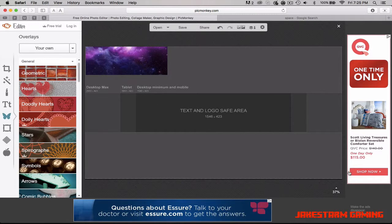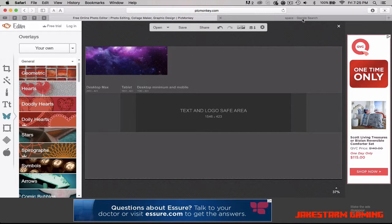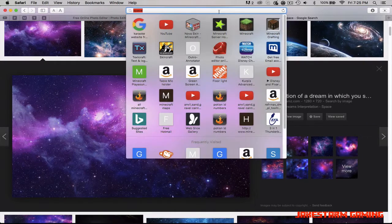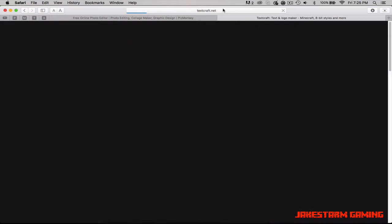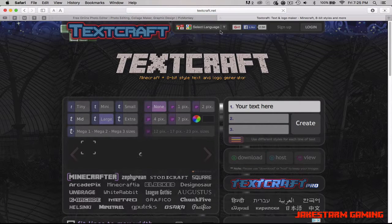You want to be able to see that darker gray area until the end, then you put the background on. Now you're going to go to TextCraft.net — the link will be in the description.